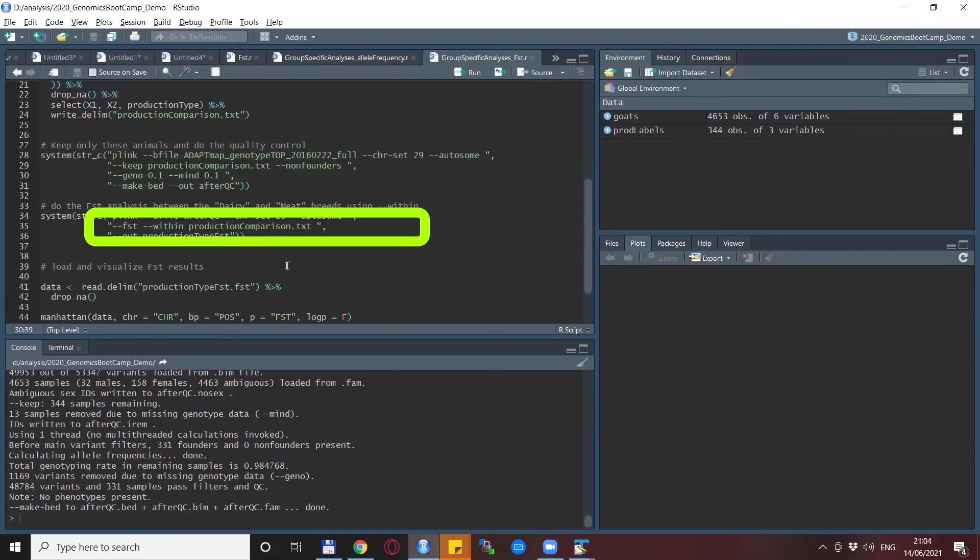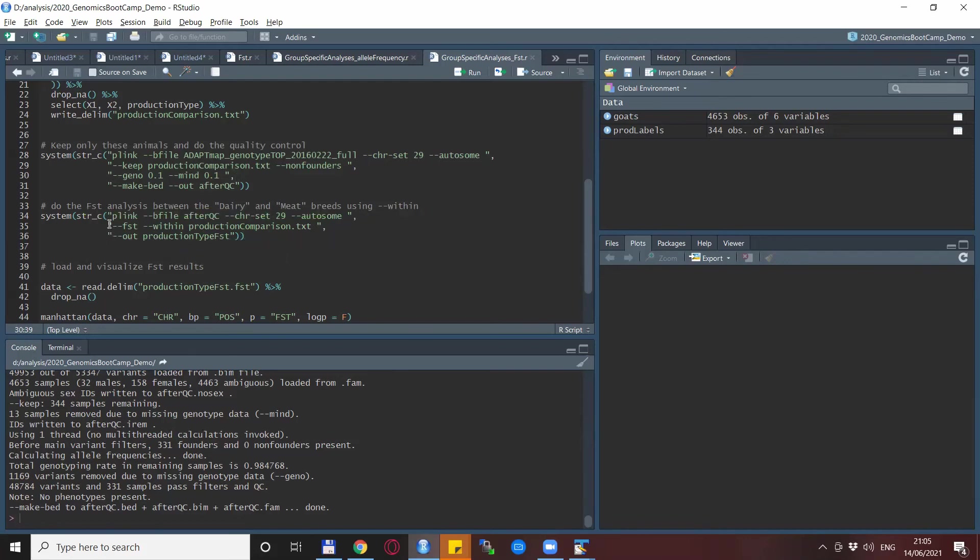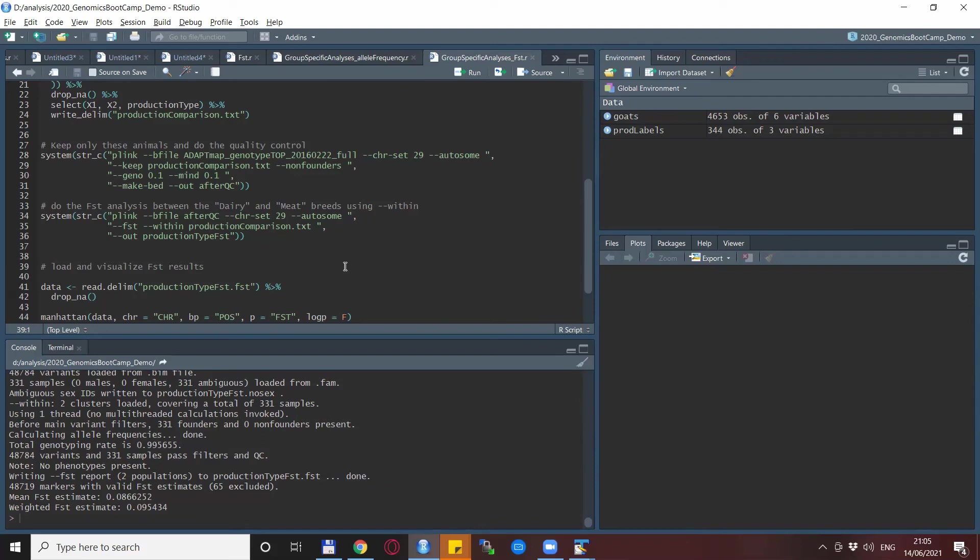And again, the --within statement works its magic the same way. So basically, we specify --FST much like before. But then right after that, we specify --within and the file that we created. And we see that although there are four breeds in our dataset, Plink says that we have two populations in this production_type.FST output file.